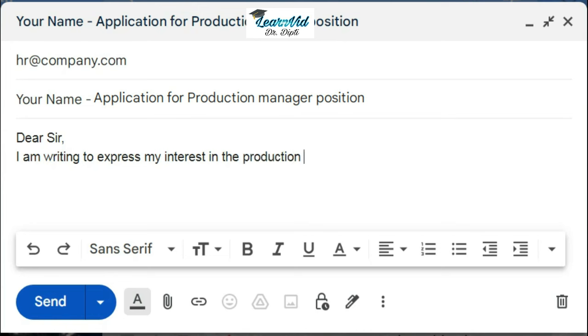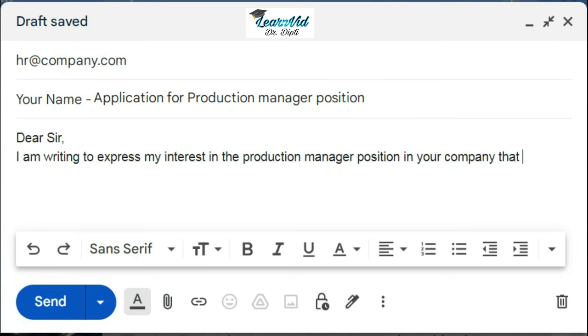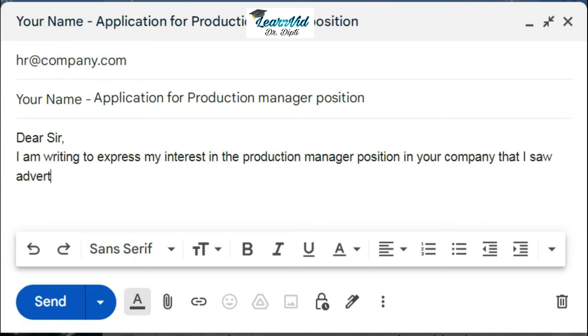So you can write whatever job portal you have seen the advertisement on.